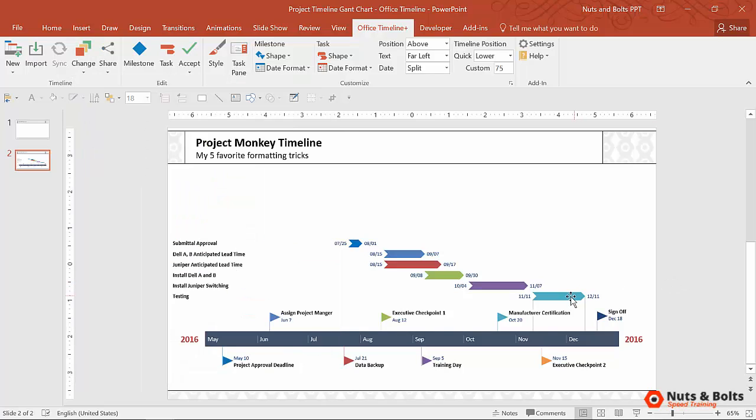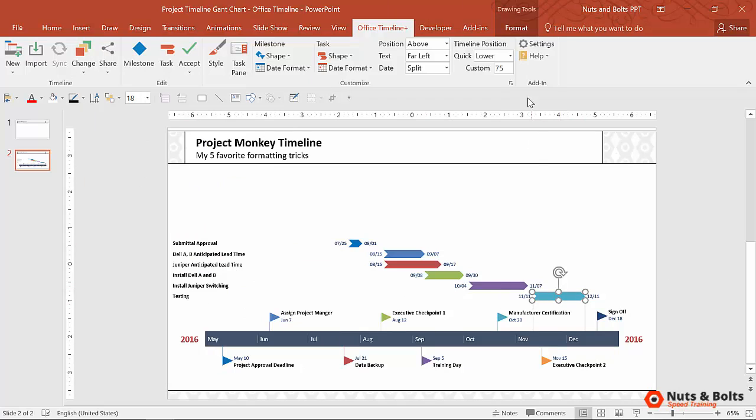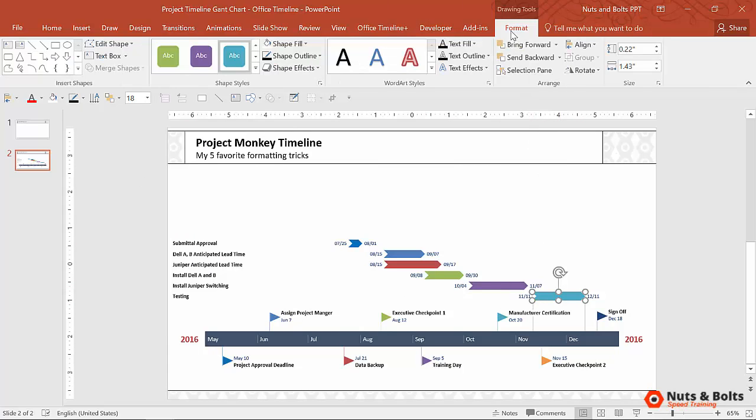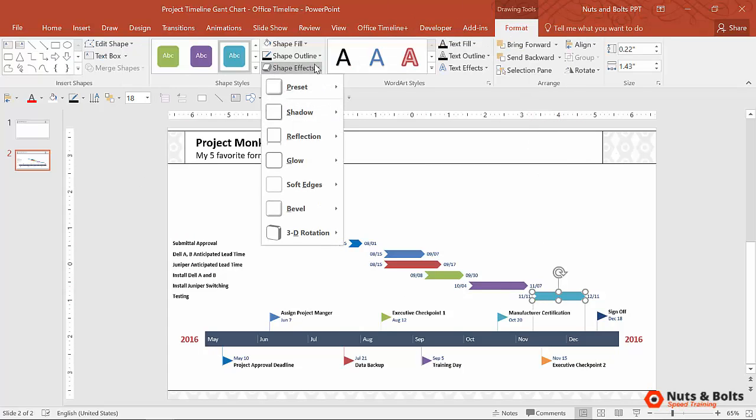So for example, let's say that for my testing task, if I came up to the Drawing Tools Format tab, I came to the Shape Effects.